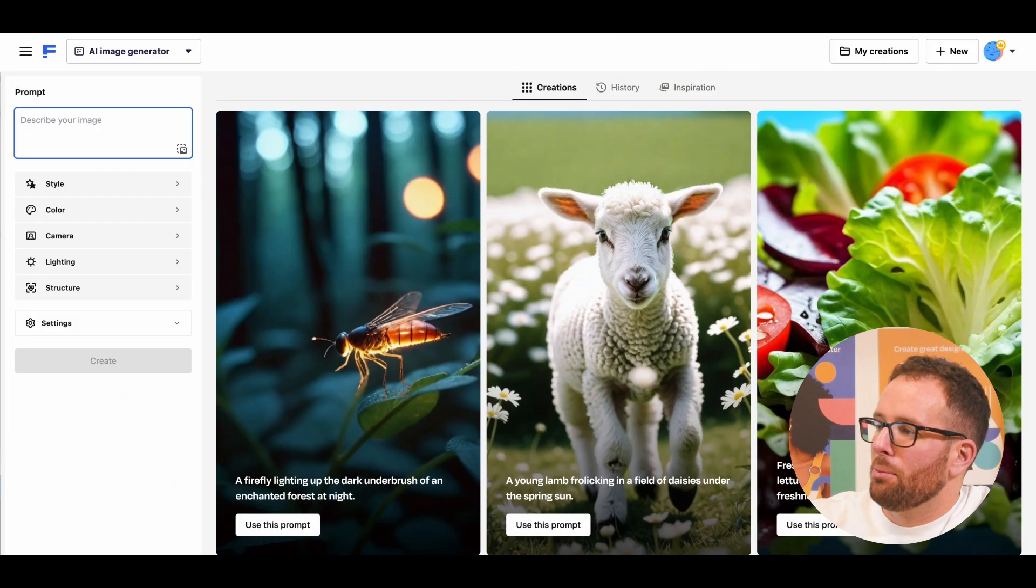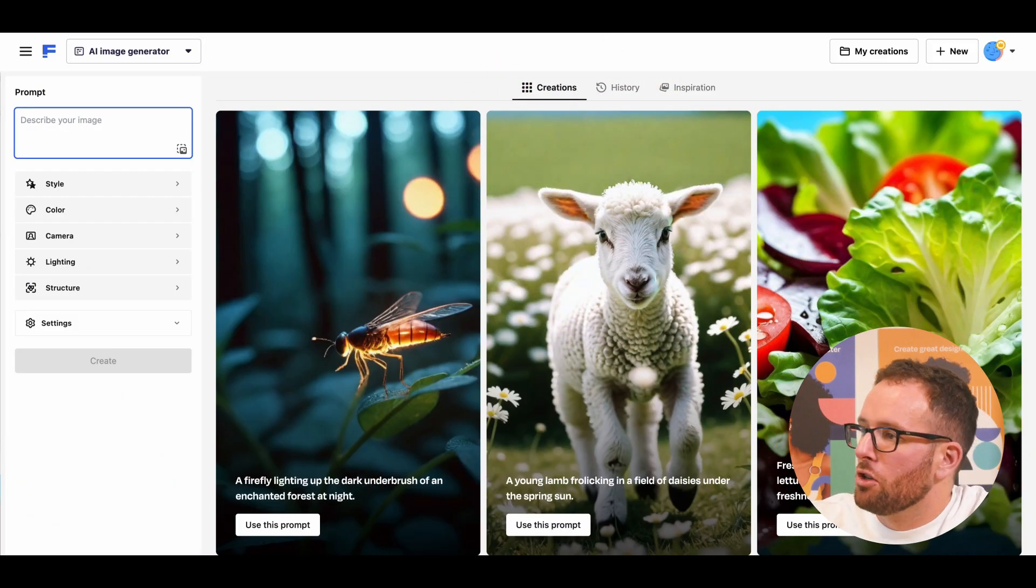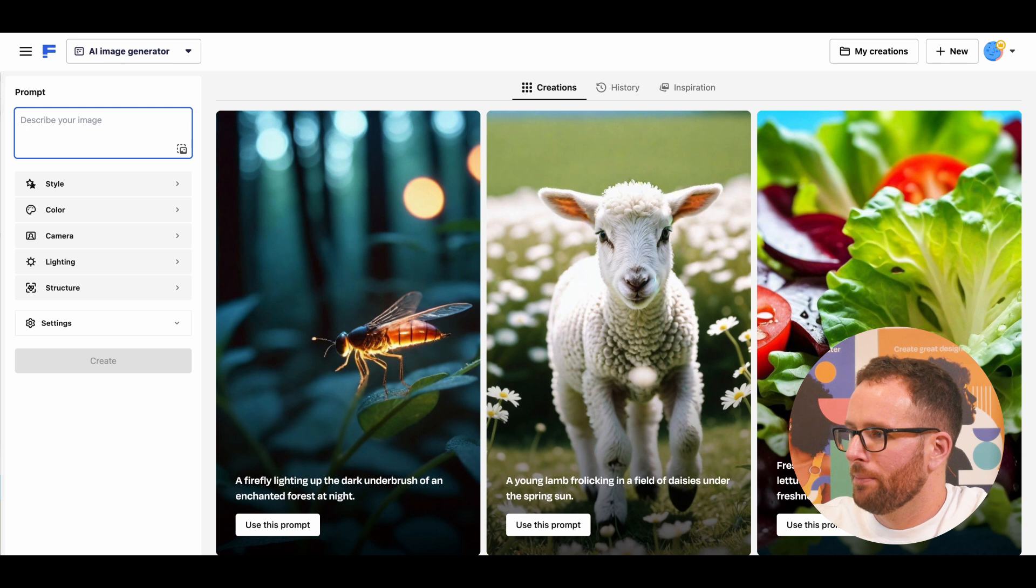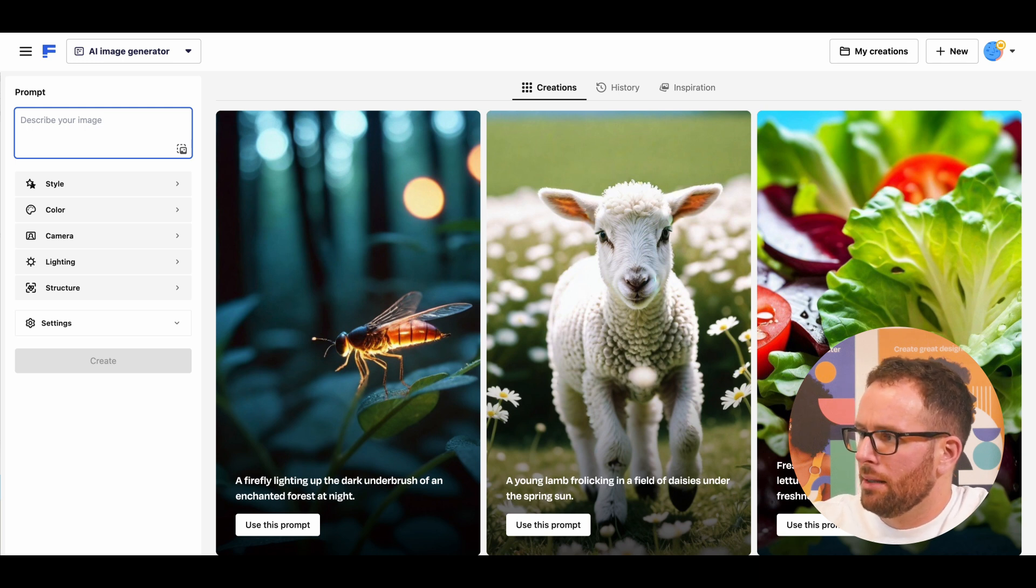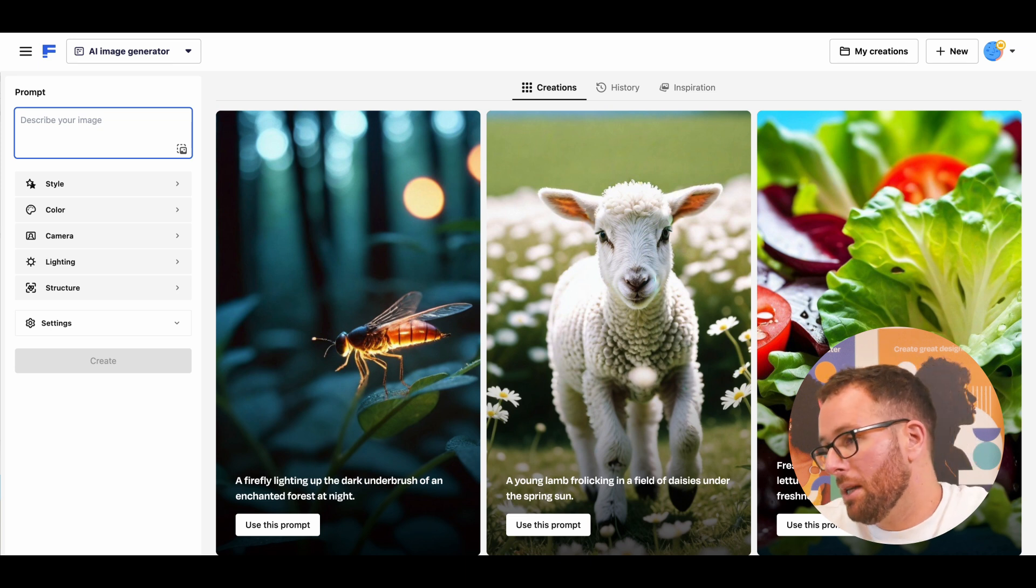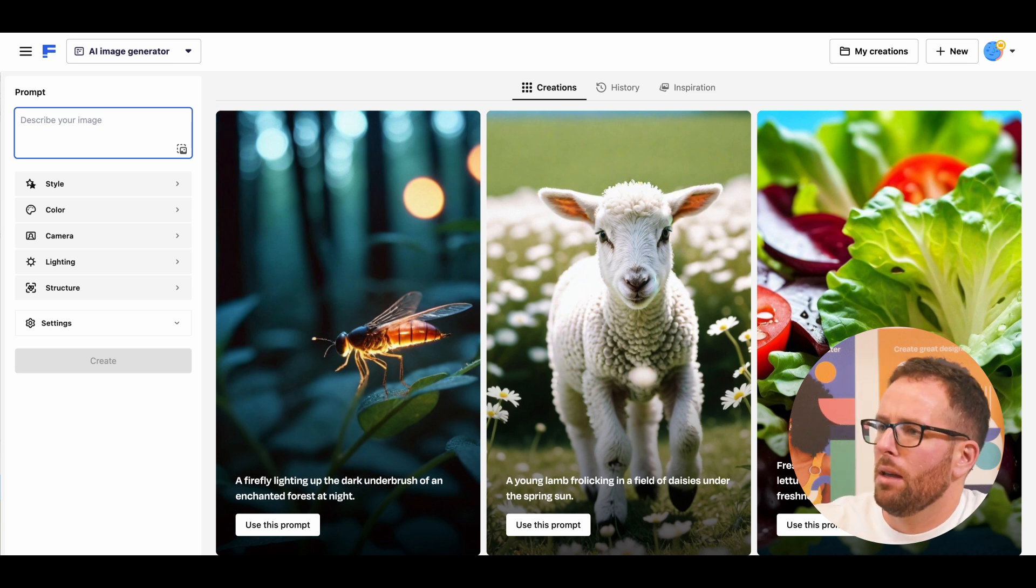These are some of the prompts that I've been working on and you can check them all out on our blog. Let's start with a clock tower. Remember, the key is the balance between being specific and being creative.